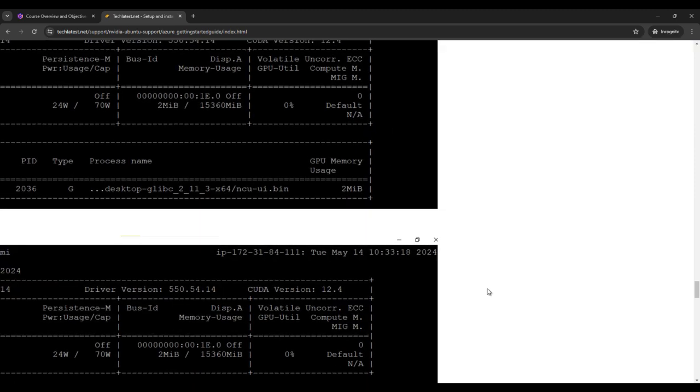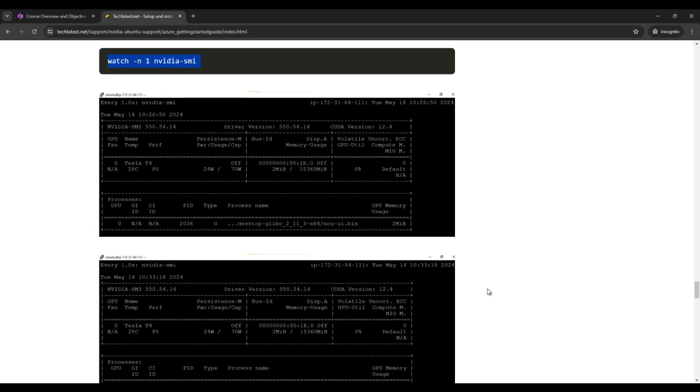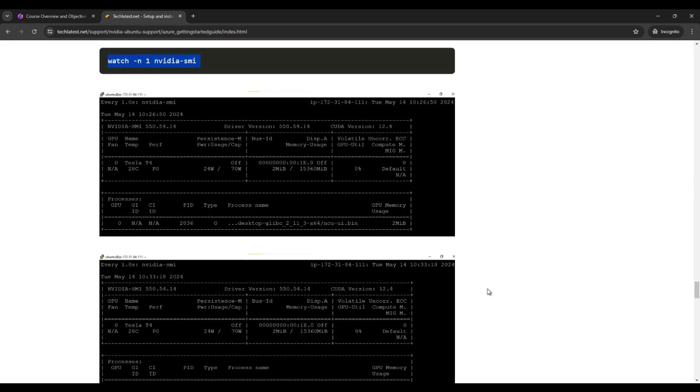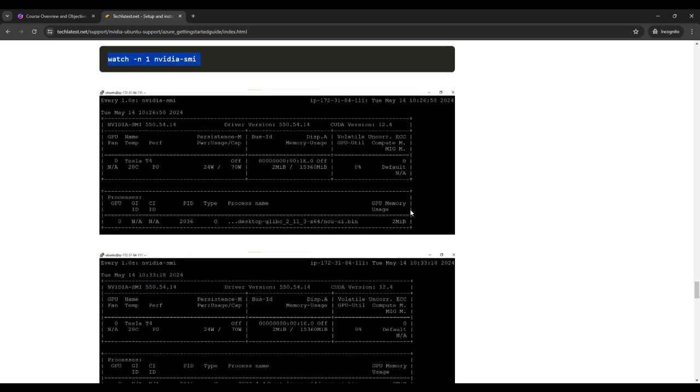You can find same thing here also. You can see that the CUDA version, GPU name and other things also.